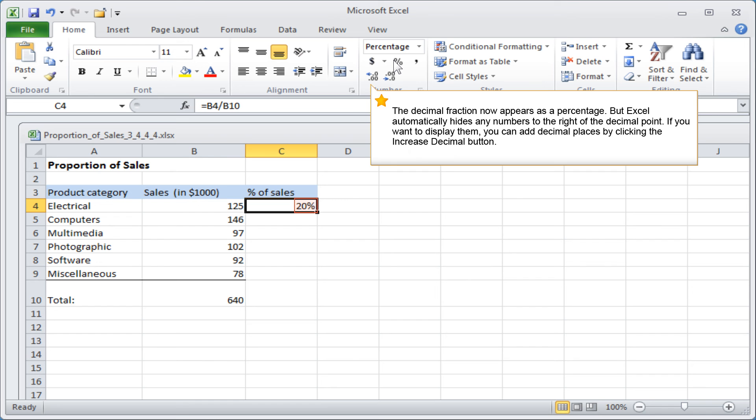But Excel automatically hides any numbers to the right of the decimal point. If you want to display them, you can add decimal places by clicking the Increase Decimal button.